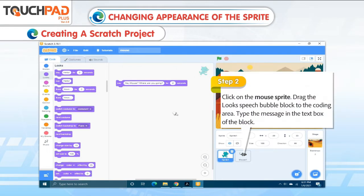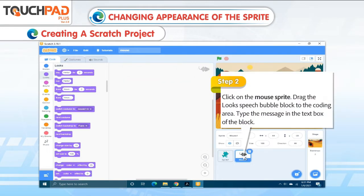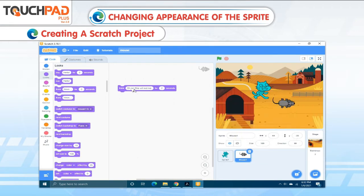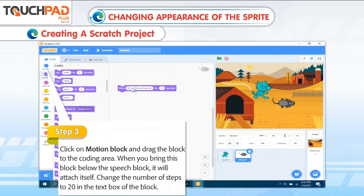Step 2: Click on the Mouse Sprite. Drag the Looks Speech Bubble block to the coding area. Type the message in the text box of the block.